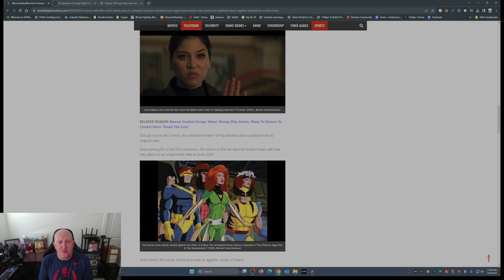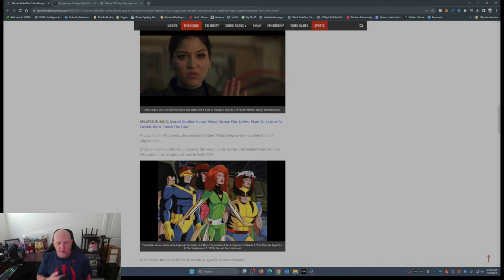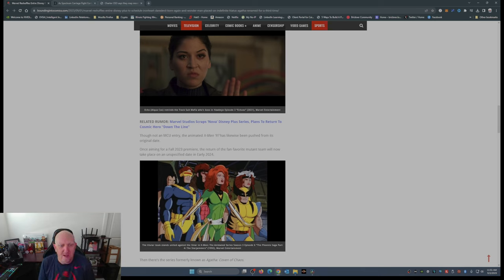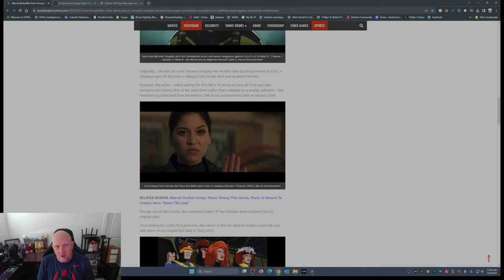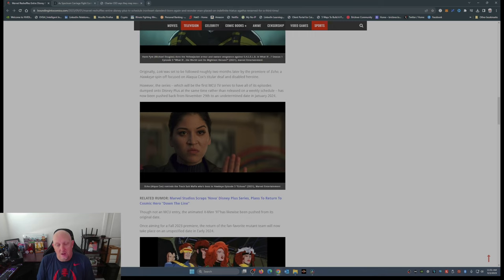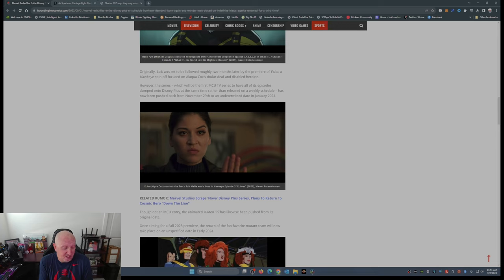Though not an MCU entry, the animated X-Men 97 has likewise been pushed from its original date. Once aiming for a fall 2023 premiere, the return of the fan favorite mutant team will now take place on an unspecified date early in 2024. So basically Disney's saying, or Marvel's saying, hey we're gonna push these back. Nobody cares.